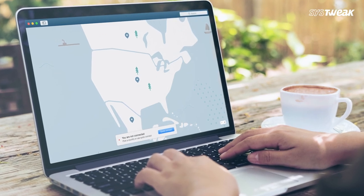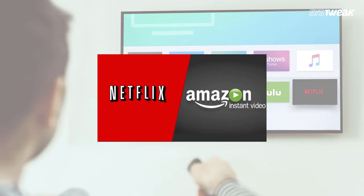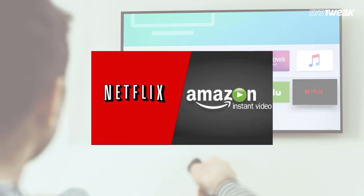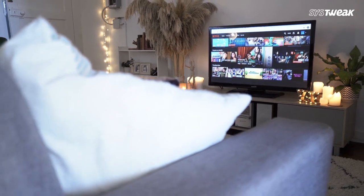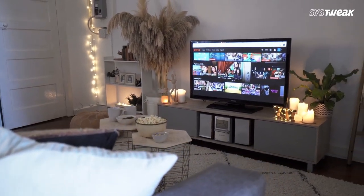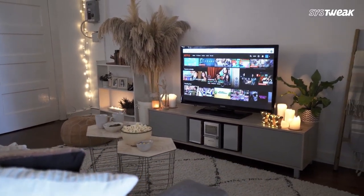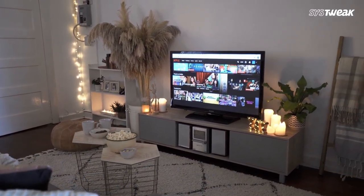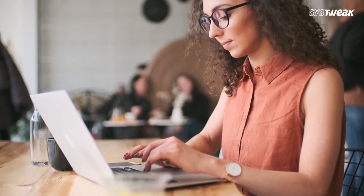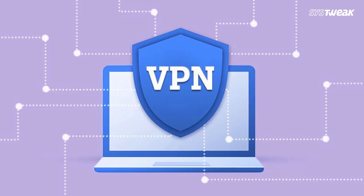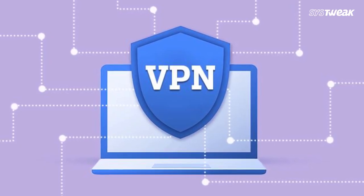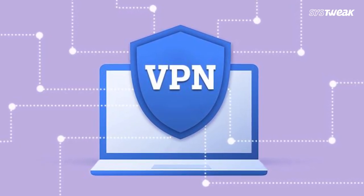Since users for most streaming services such as Netflix and Amazon Prime are locked to their respective regions, it can be difficult to access your favorite shows when traveling abroad. However, this can easily be fixed. The best way to go around this is by using a VPN.